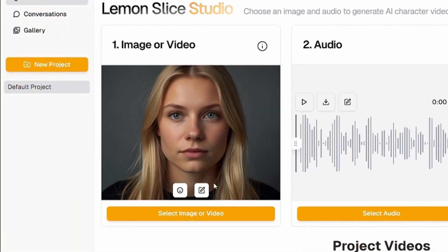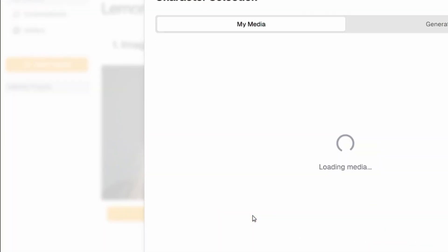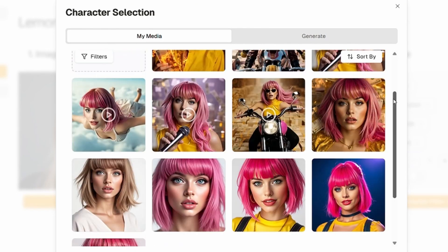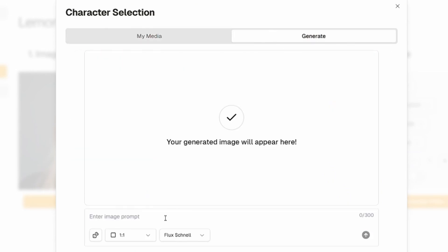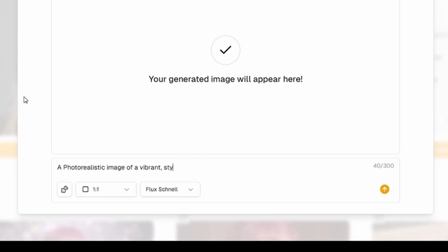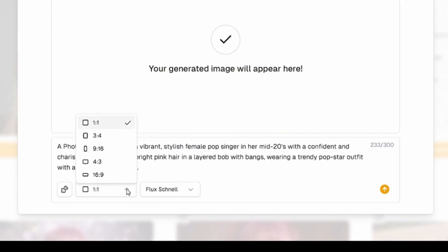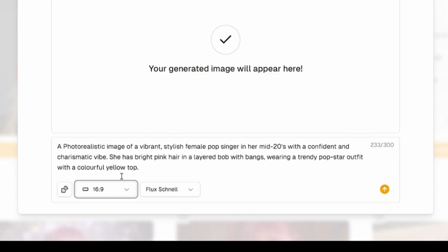Now switch back to studio. Under the image or video section, click on select image or video. Here you can either upload your own images or generate a brand new one by describing how you want the singer to look. For example, I might write: a photorealistic image of a vibrant, stylish female pop singer in her mid-twenties with a confident and charismatic vibe. I'll enter a detailed prompt to describe my singer. Next, choose the aspect ratio — if you're creating for YouTube Shorts or Instagram Reels, select 9 by 16.